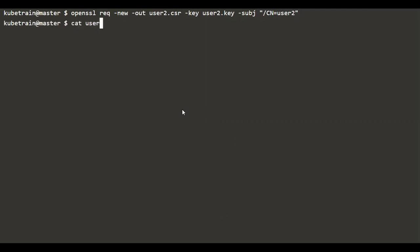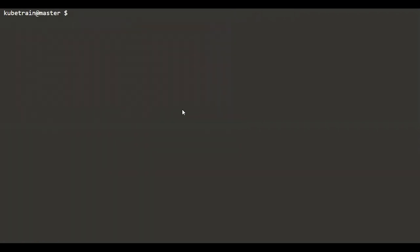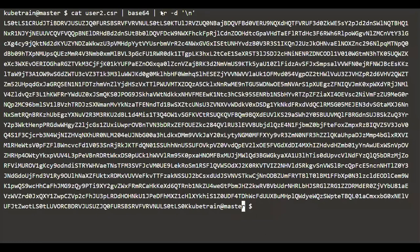The file user2.csr should now be ready, which stores the certificate signing request for the new user. We have the key and we also have the certificate signing request. Now comes the task of signing the CSR by the cluster certificate authority. Before we can use the kubectl command to sign it, we need to encode the CSR file. We can use: cat user2.csr, pipe it through base64, and use 'tr -d' with a newline to strip out newline characters. It would be handy to store this somewhere.